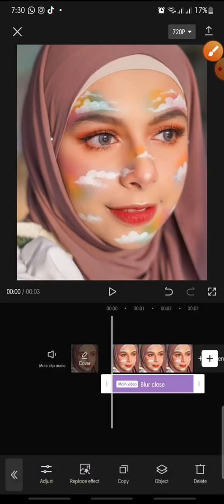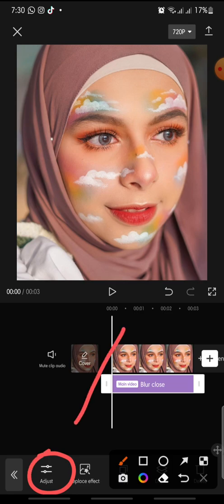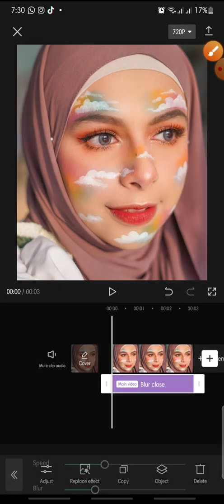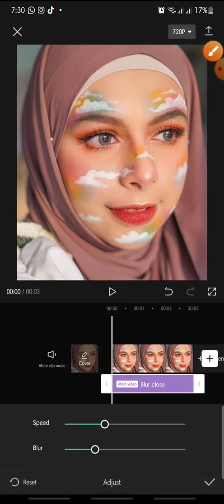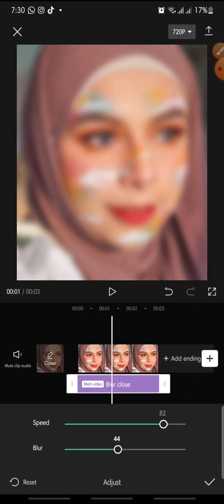Now you can adjust the effect by clicking Adjust at the bottom. You can adjust the speed and also the blur intensity.